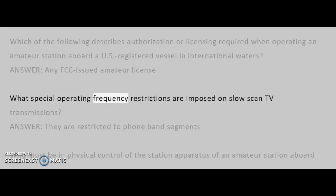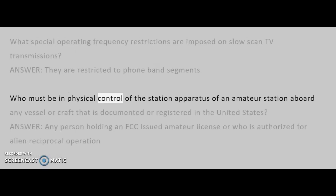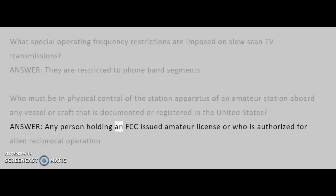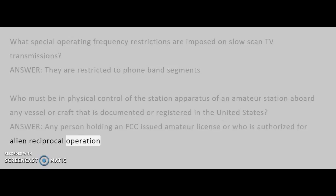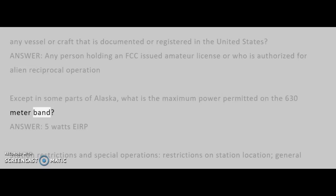What special operating frequency restrictions are imposed on slow-scan TV transmissions? Answer: They are restricted to phone band segments. Who must be in physical control of the station apparatus of an amateur station aboard any vessel or craft documented or registered in the United States? Answer: Any person holding an FCC-issued amateur license or who is authorized for alien reciprocal operation. Except in some parts of Alaska, what is the maximum power permitted on the 630-meter band? Answer: 5 watts EIRP.